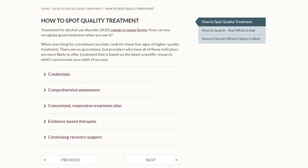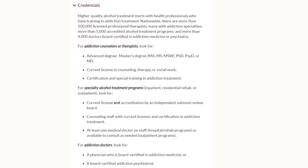And finally, we recommend finding a provider who either offers or will help develop a plan for long-term continuing recovery support, reinforcing the idea that alcohol use disorder should not be addressed as an acute illness, but rather in a chronic or continuing care framework. Each of these signs expands to provide more details. For example, here is what the credentials item looks like when it's expanded — for each type of provider, we give you the specific credentials, degrees, licenses, and letters to look for. These five signs of quality are written in a way that's easy for people to understand, and while they are not a guarantee of success, they should help you assess your options.